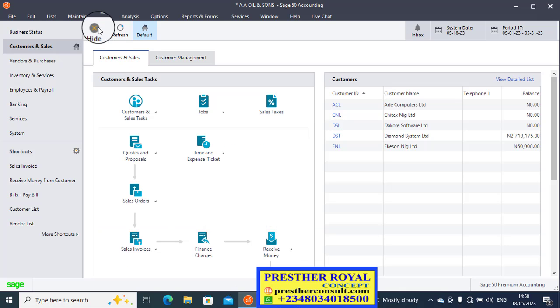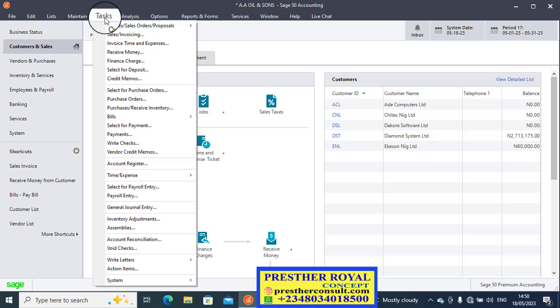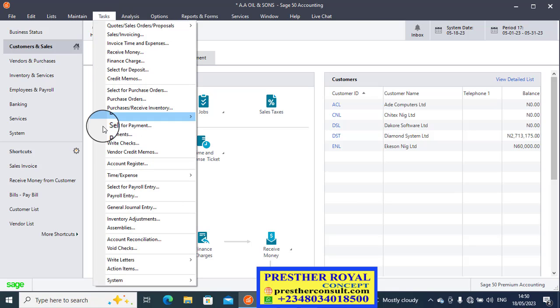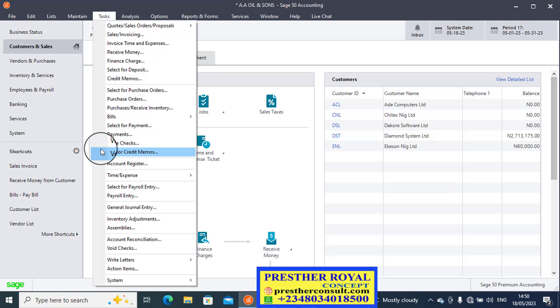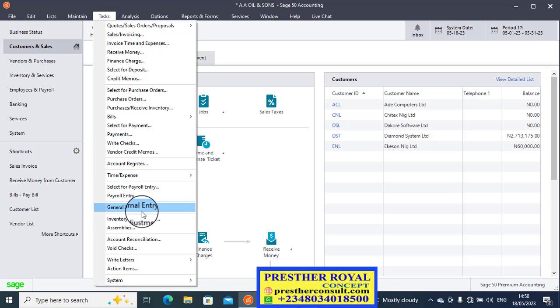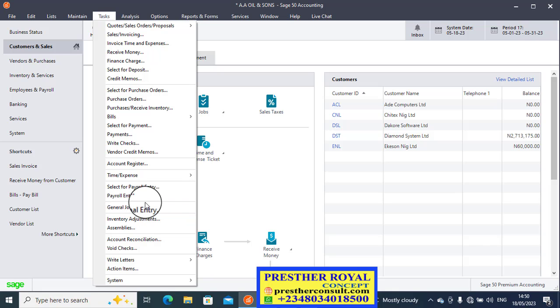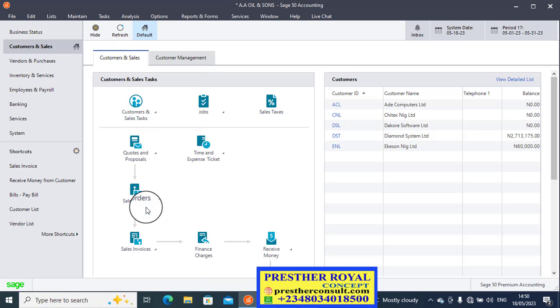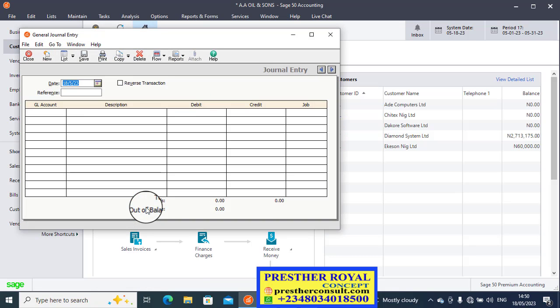Let's go to Sage 50. This is Sage 50. We click on Task. The task, as I've told you, is the posting menu. Scroll down to the General Journal Entry. This is the window you use for this kind of posting. Click on it. When you click on General Journal Entry, this window will display.